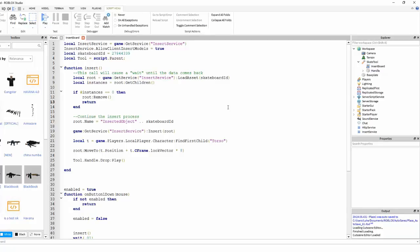You want everything to be requested from the client using something like a remote event or a remote function, coming from a client script to a server script, and then all of the important stuff is managed in the server script. In client scripts, it's a lot easier to manipulate what the script does because it's actually inside the client.